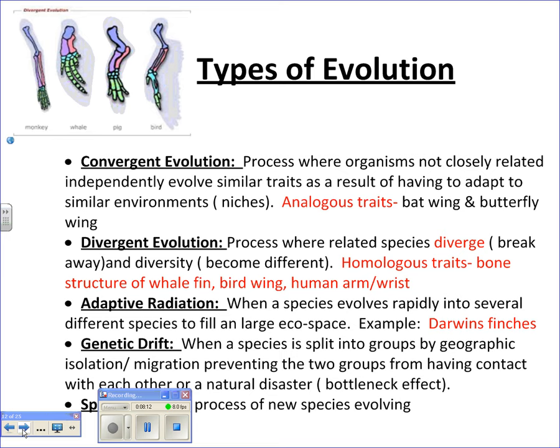Types of evolution — you may also see this on the EOC and in focus questions for this unit. Convergent evolution is when unrelated organisms come to resemble each other, like birds, bats, and butterflies all having wings. Does that mean they have a common ancestor and are related? No. Those are analogous traits, but they are converging to achieve a goal, which is flight.